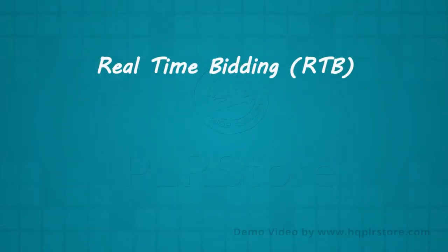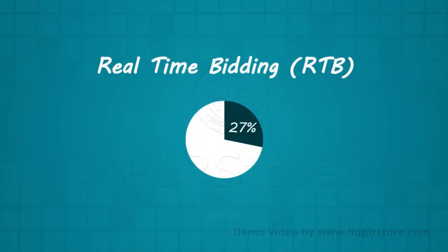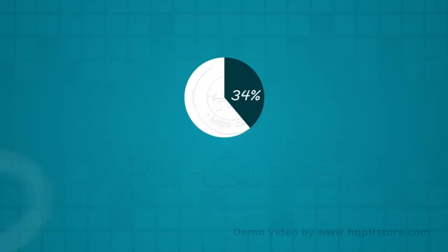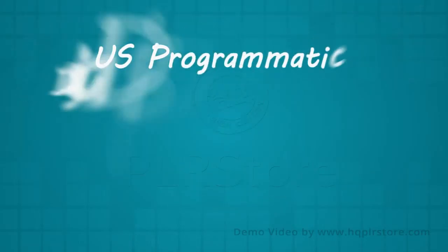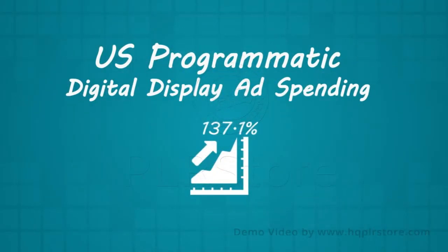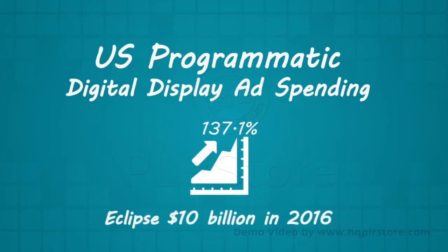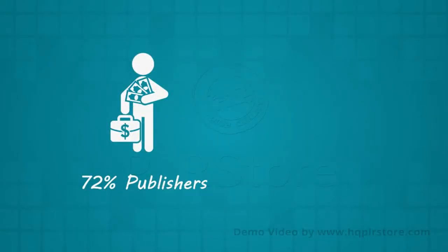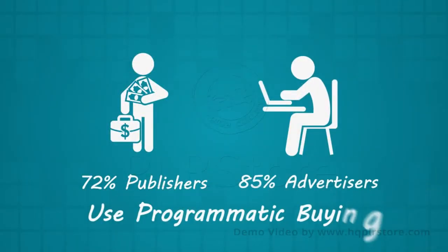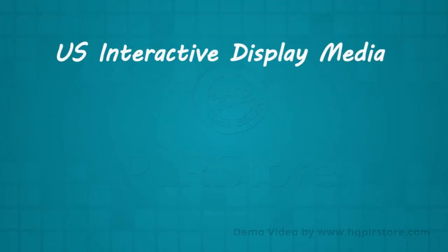Now let me blast you with these fascinating eye-openers. By 2016, real-time bidding RTB will make up 27% of all US display ad spending. 34% of all display advertising revenues are projected to come from RTB by 2017. US programmatic digital display ad spending will grow 137.1% to eclipse $10 billion in 2016.